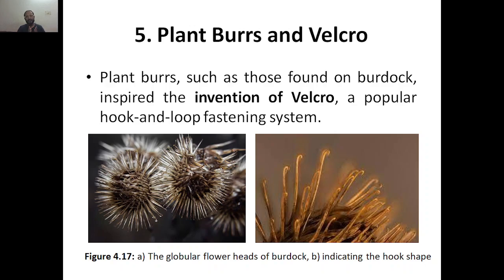Plant burrs such as those found in the burdock inspired the invention of Velcro. This is what inspired scientists to invent Velcro — the popular hook and loop fastening system which is why we use it in hook and loop applications.